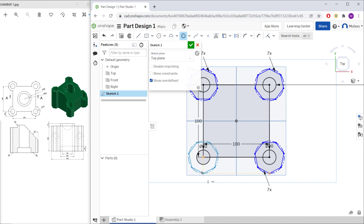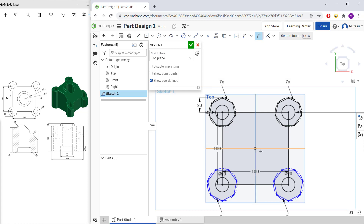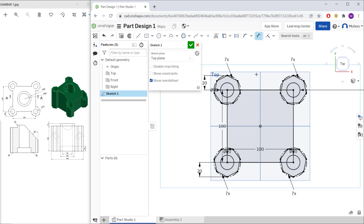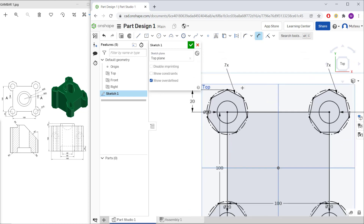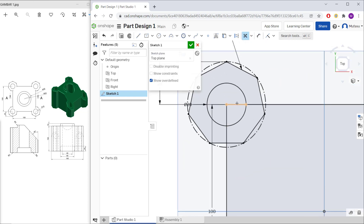Set the distance from this point to here as 20, and from this point to here also as 20. Then use the Trim command — click Trim and cut the line objects one by one.